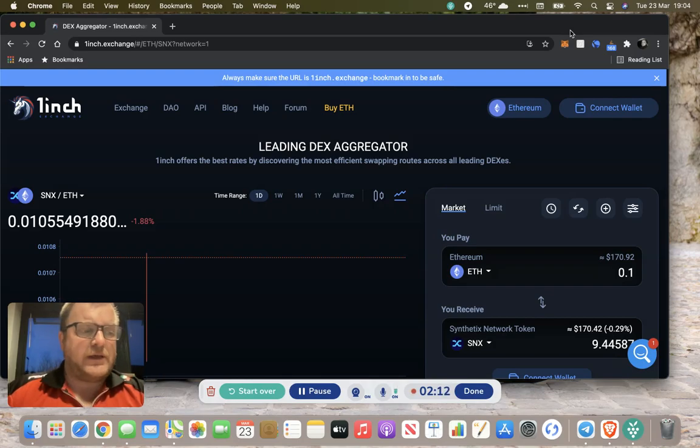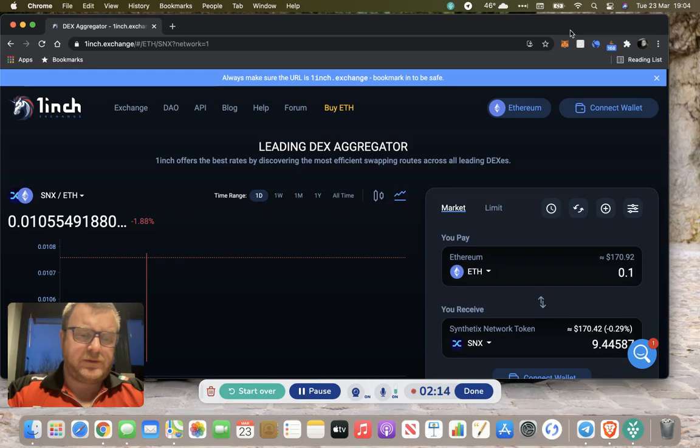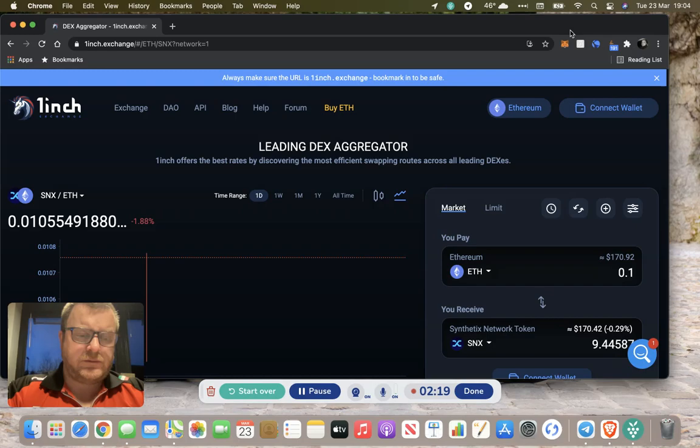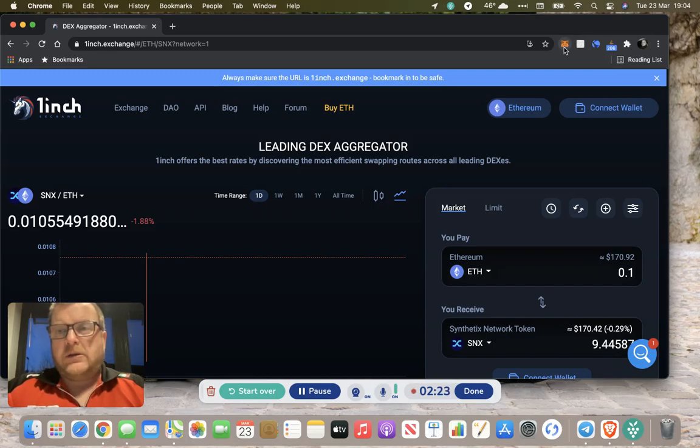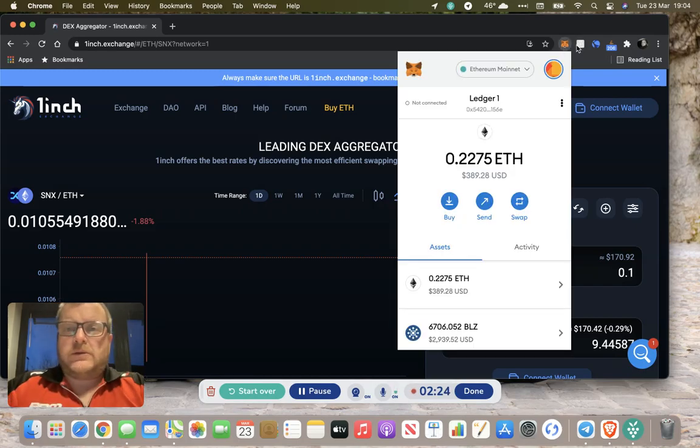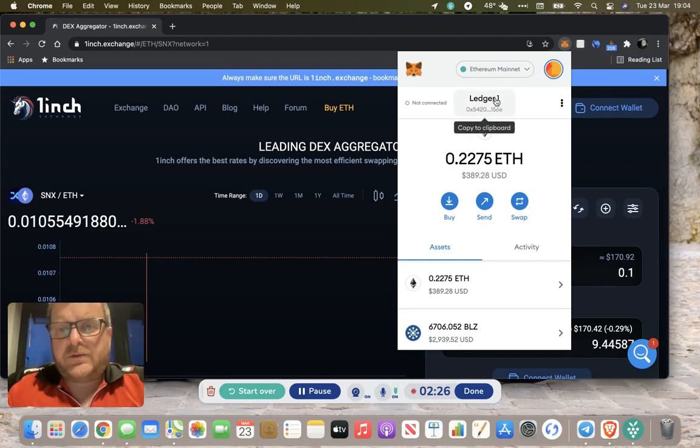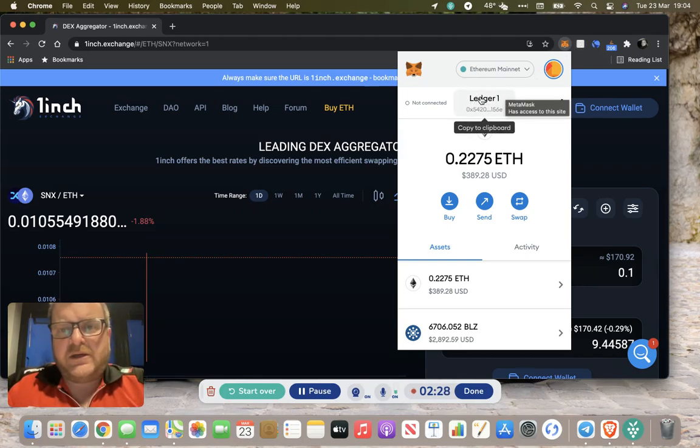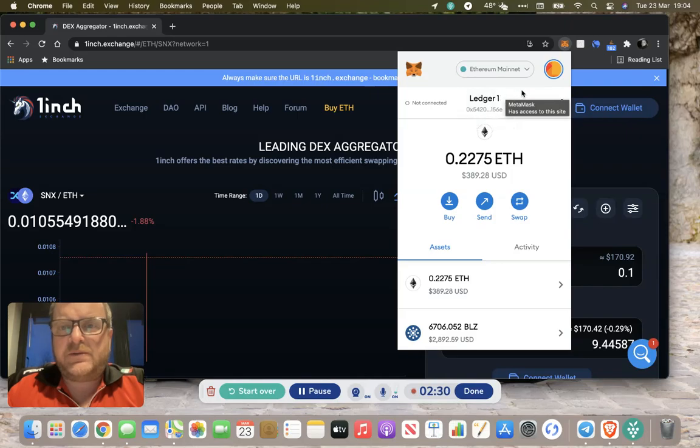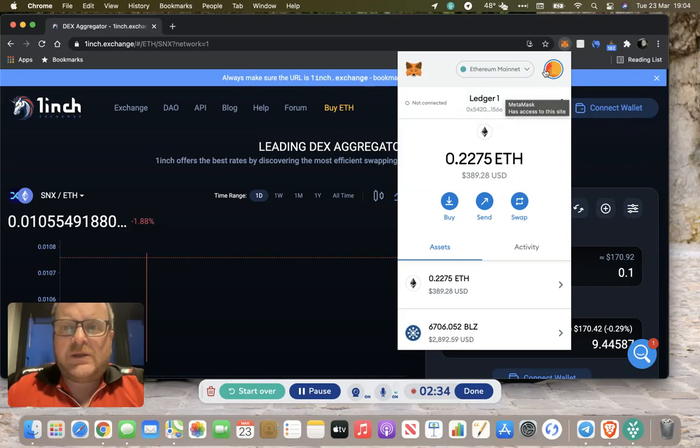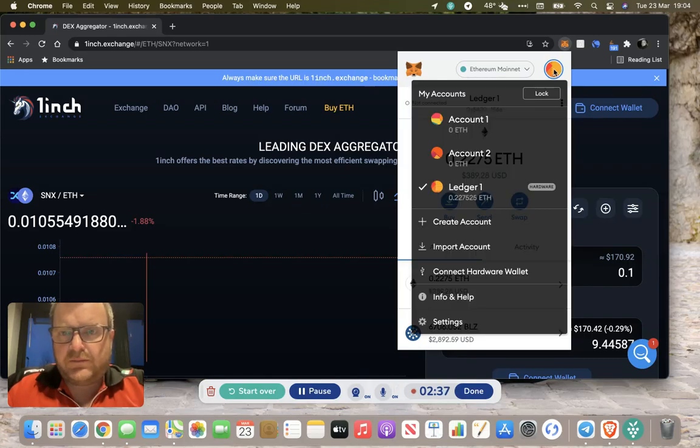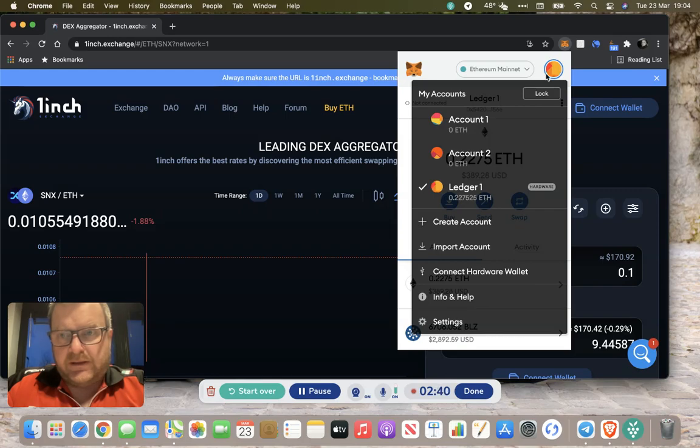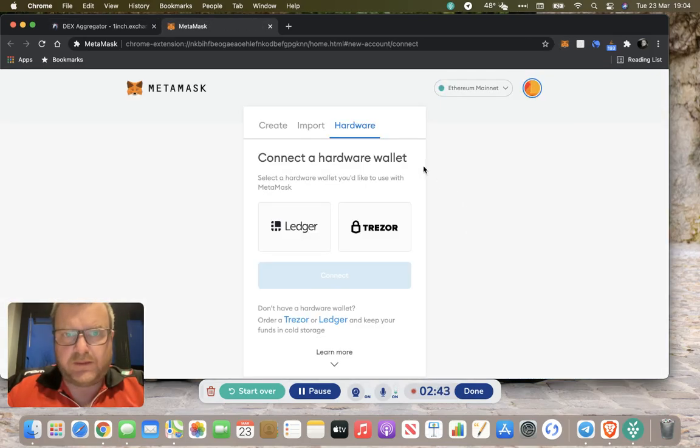Once you've got that installed, it's a fairly straightforward process to connect your ledger. Mine's already connected, but if you haven't got yours connected, this will show a software wallet Ethereum address that you've created when you set your MetaMask up. If you want to add your ledger, you click on the sun icon.